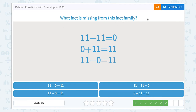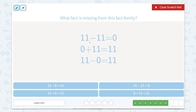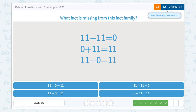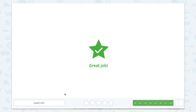What fact is missing from this fact family? Let's open up that scratchpad. We have one subtraction, one addition, two subtractions, so that means we need an addition. The largest number or our total is 11, which means we can reverse the order of the addends and have 11 plus 0 equals 11. Let's close that out: 11 plus 0. Great job.